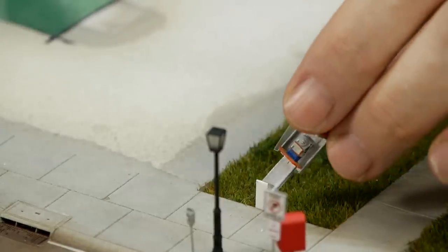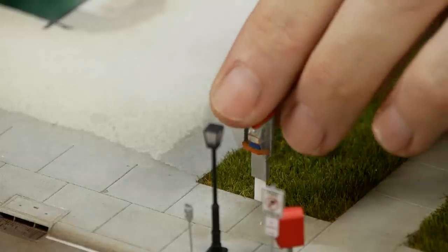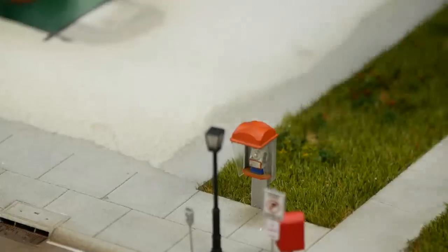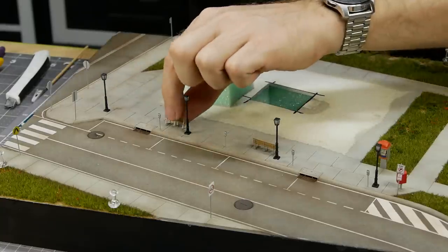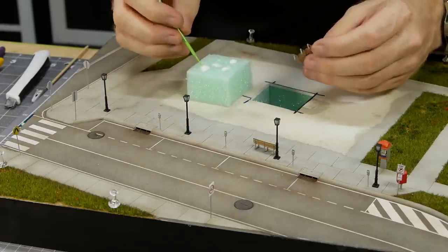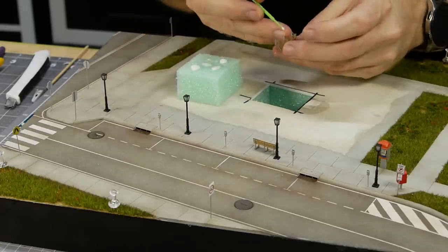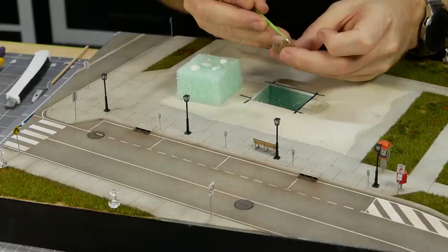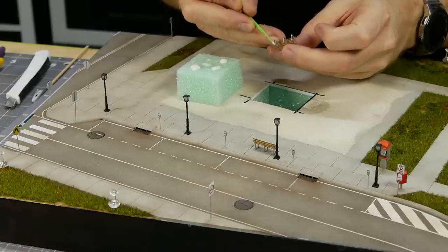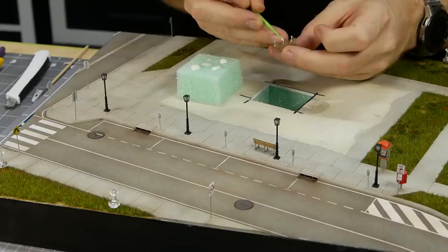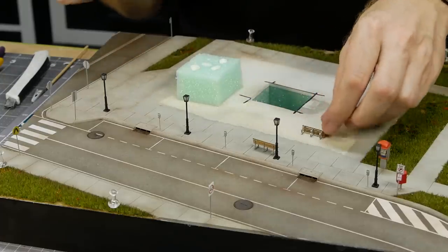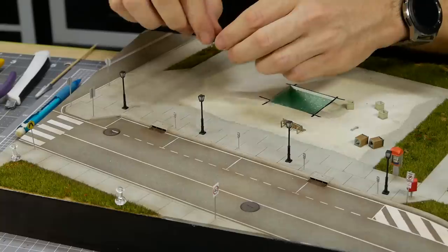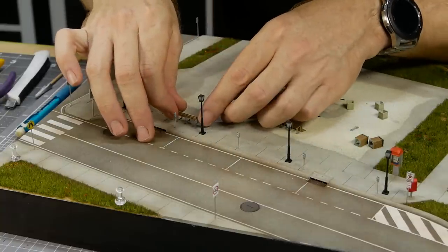More street detail is added. I use Micro Mark Detail Tack to position the small details. This allows me to move them later if desired without damaging the diorama. Once the glue is applied I wait for it to dry clear and then place the object into the scene.